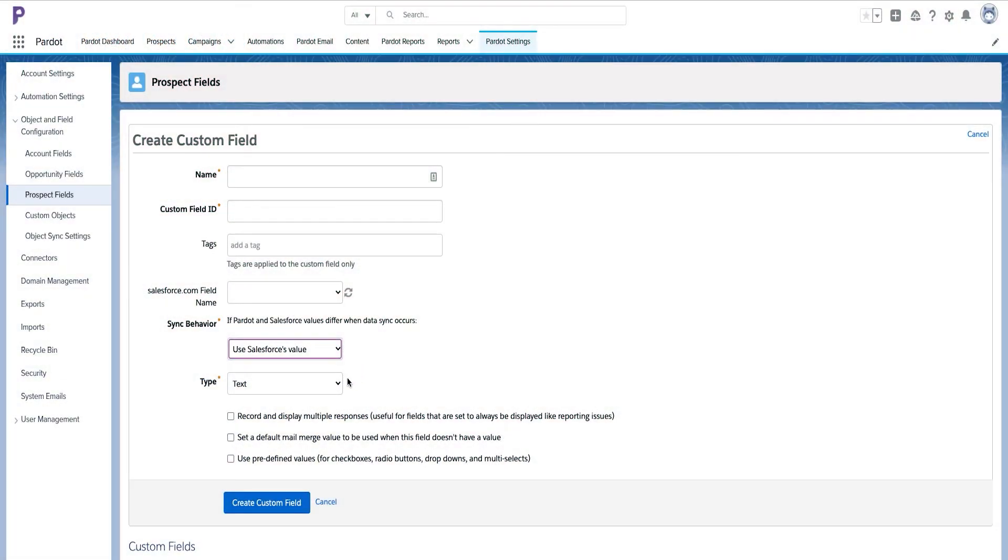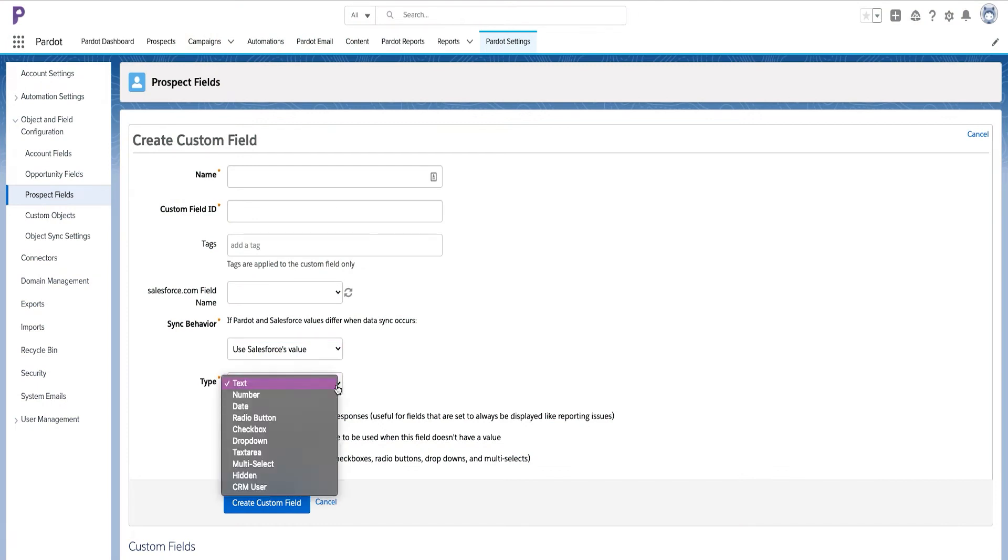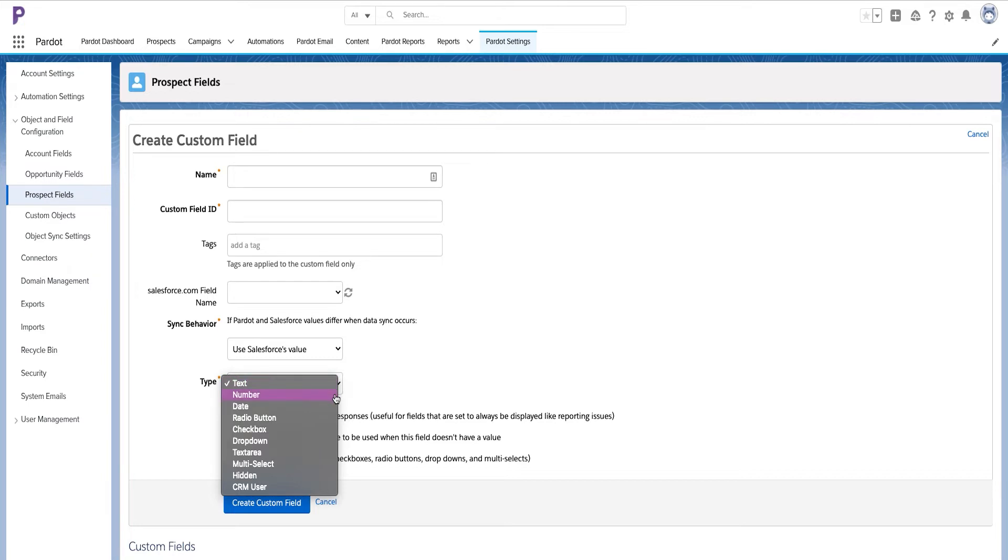Pardot by default has less types than Salesforce has. The reason behind this is because in Pardot, we do not need so many values simply. We just need those specific fields that we are using in Pardot forms mostly. As you can see,